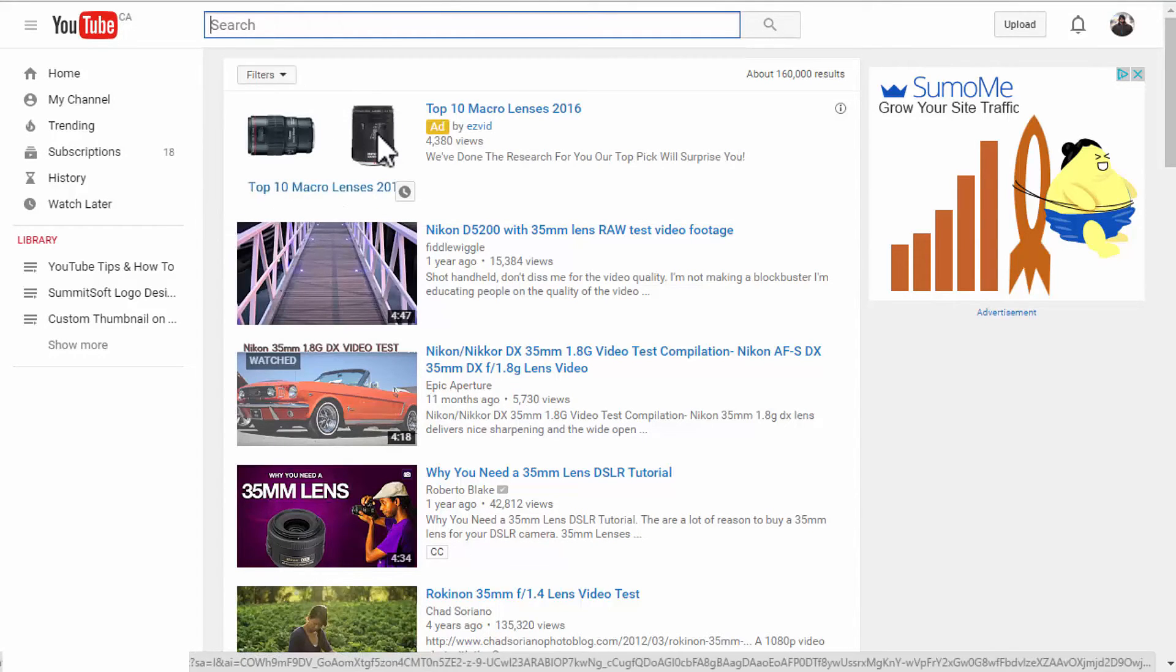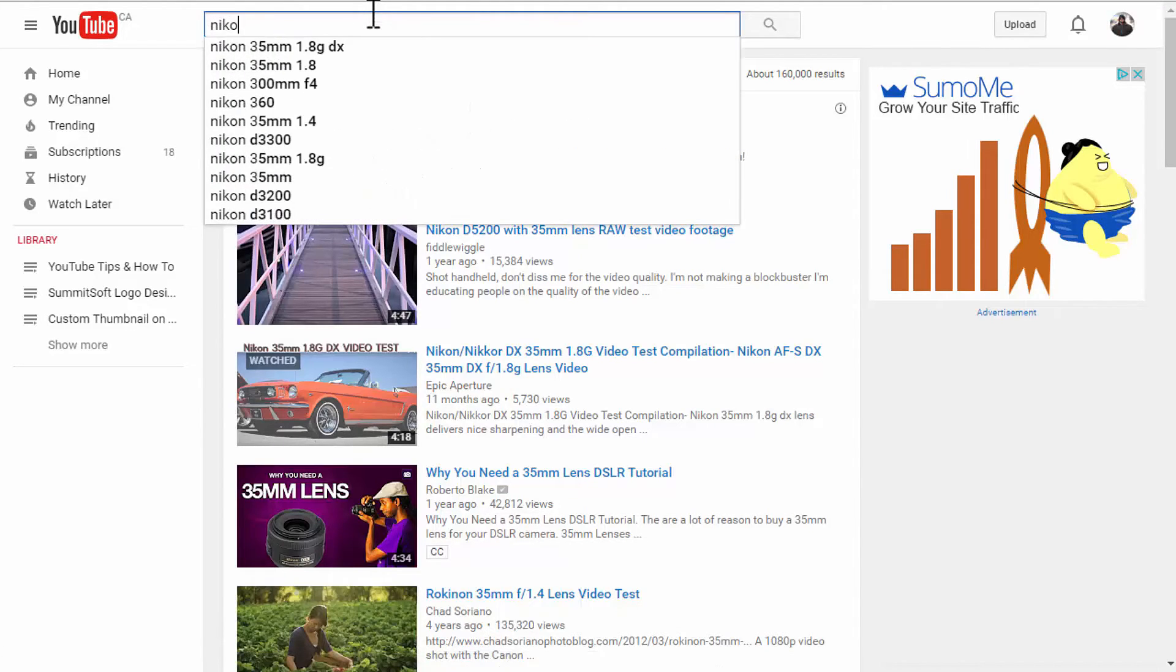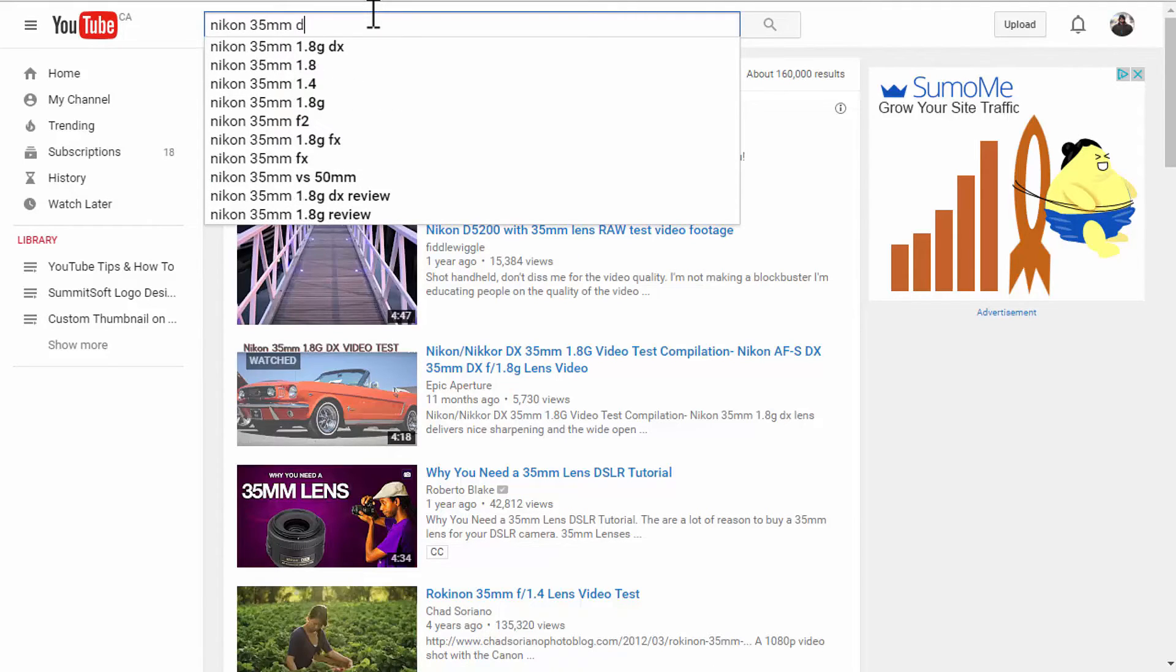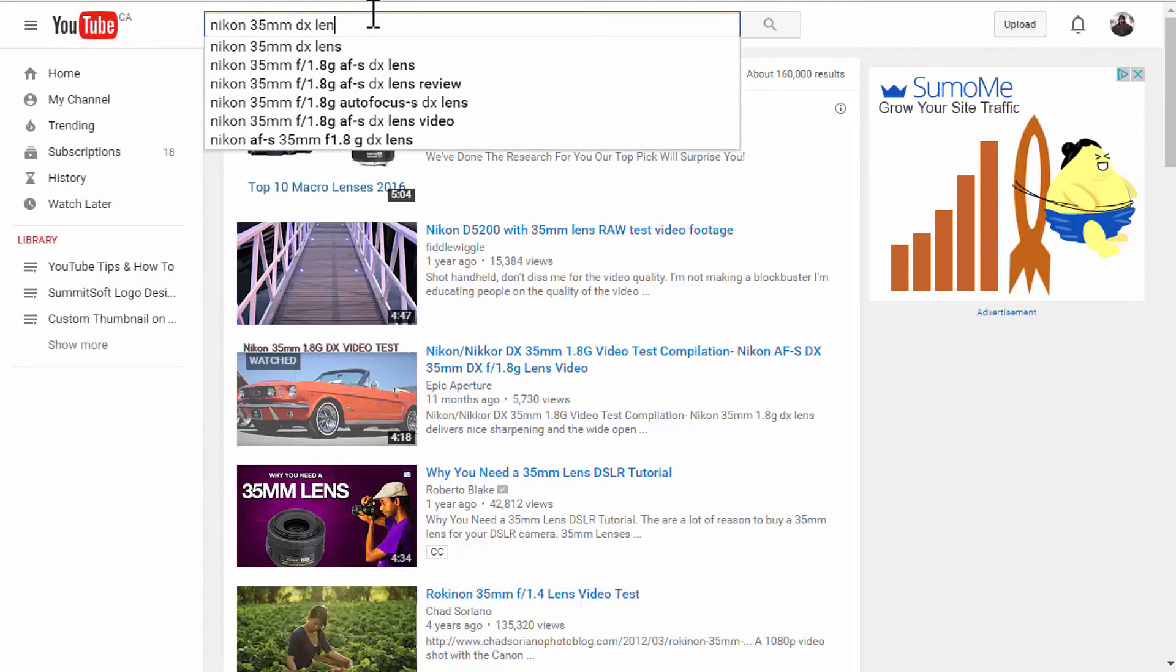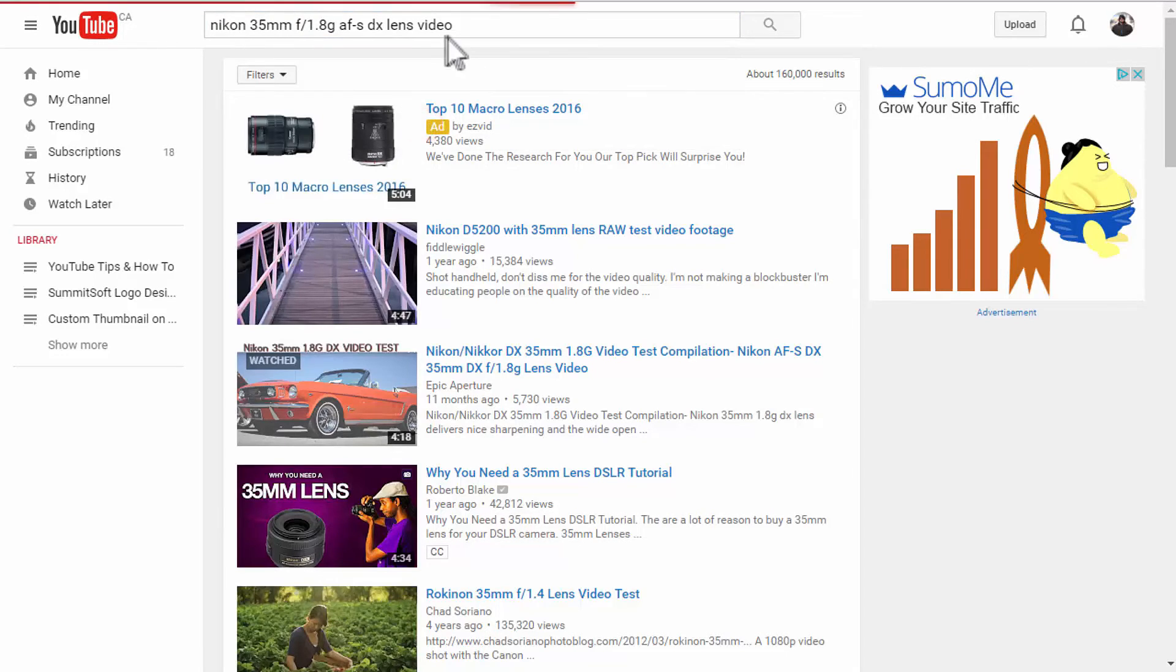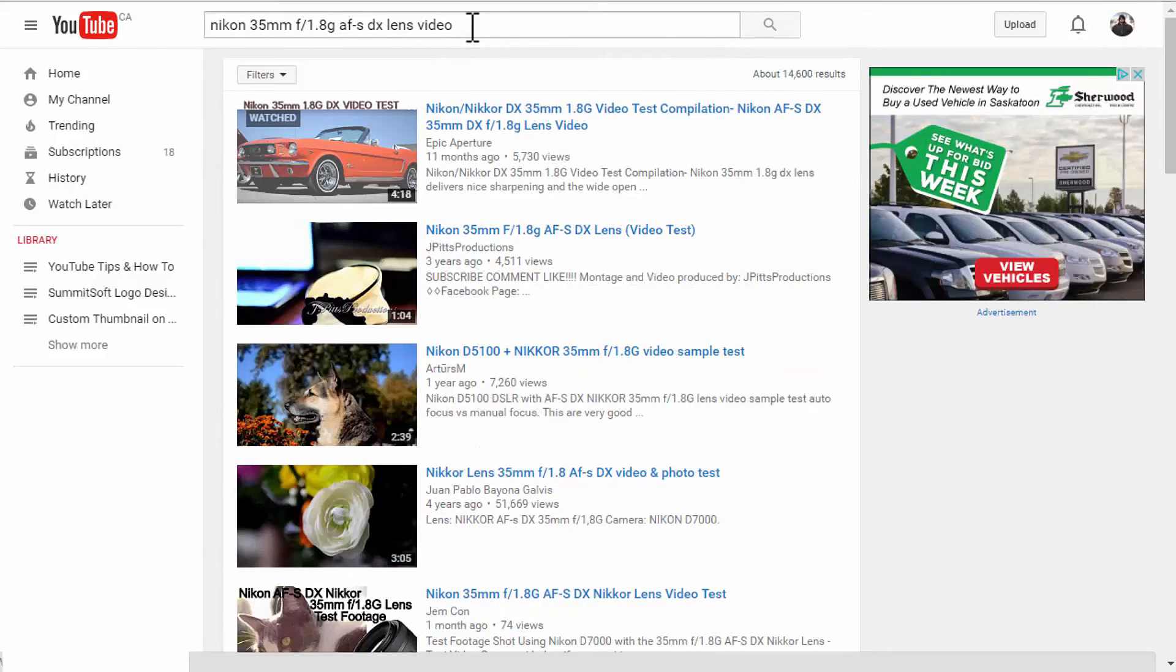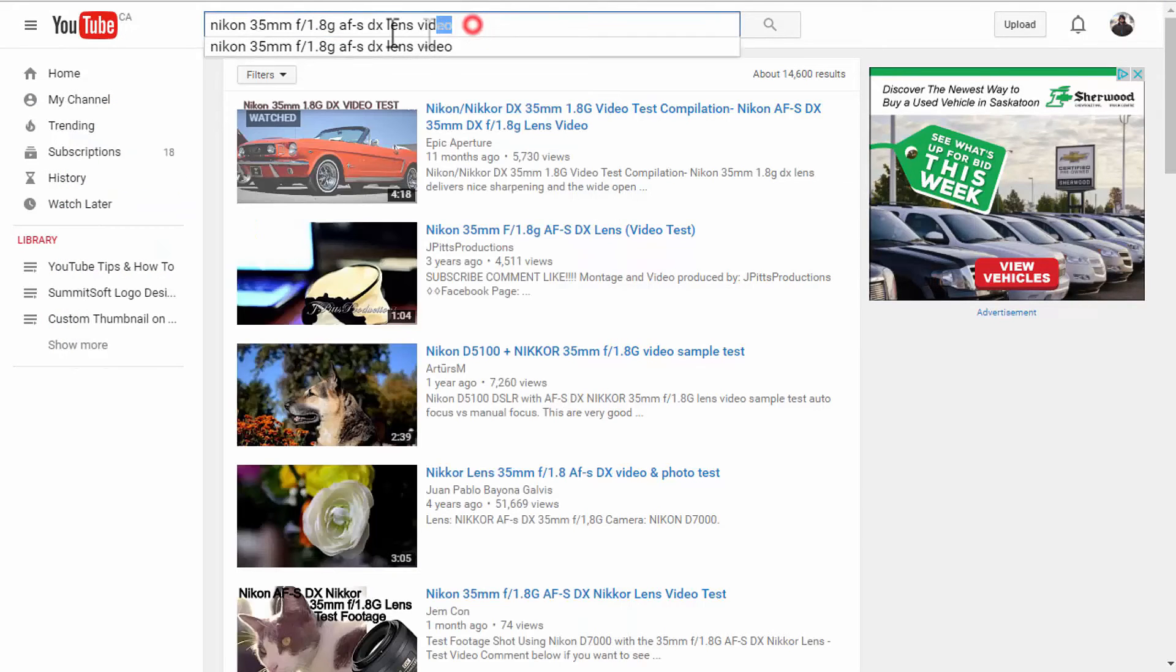So, I want some other exact keywords here. So, let us see what if I put in Nikon 35mm DX because it's a DX lens. So, let us see if there is any key phrases or keywords with the word video. Let us see here, right there.